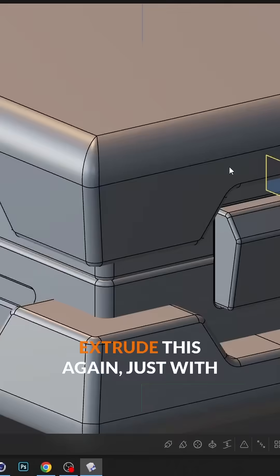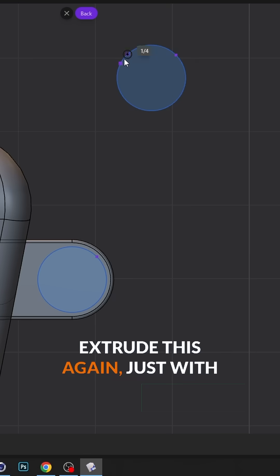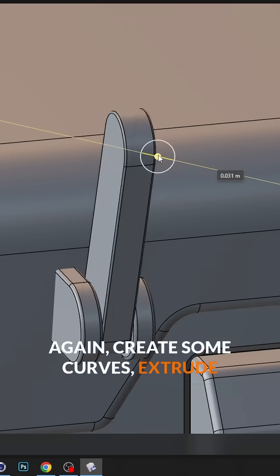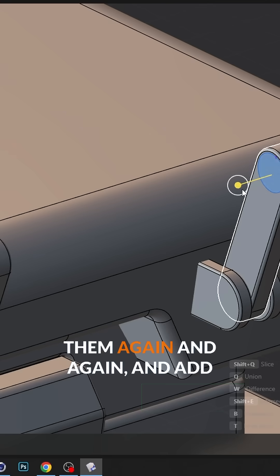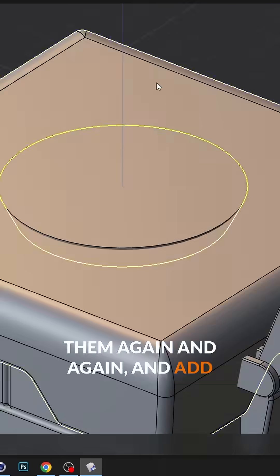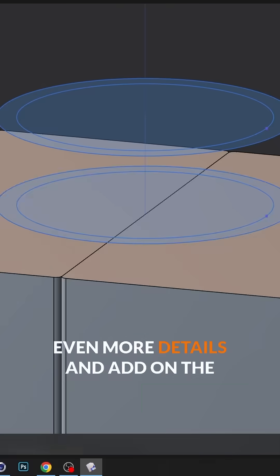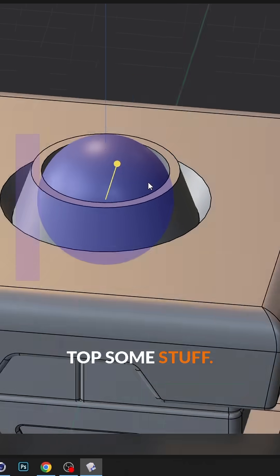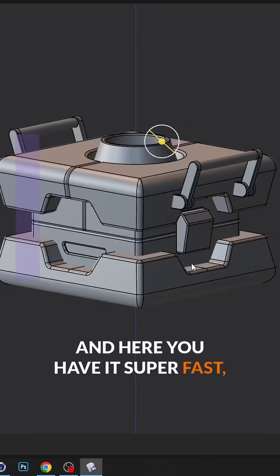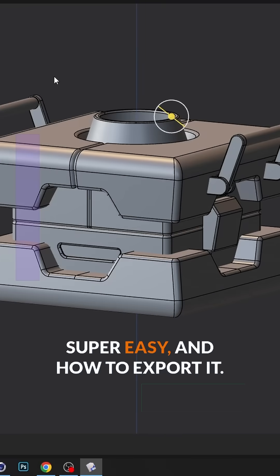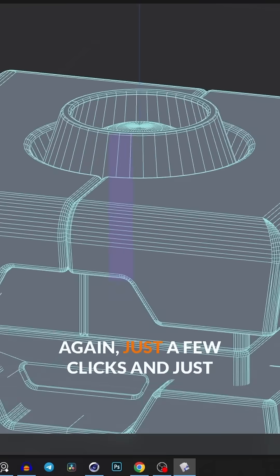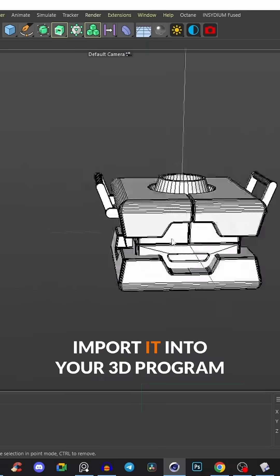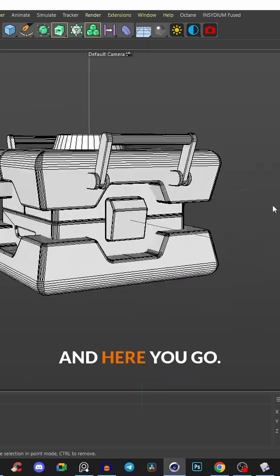Let's create the handle — extrude this again just with a few clicks. Again create some curves, extrude them again and again, and add even more details and add some stuff on the top. Super fast, super easy. And how to export it? Again just a few clicks, then import it into your 3D program and here you go.